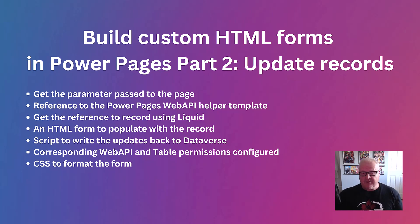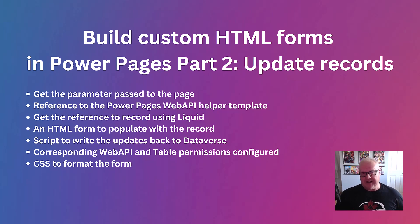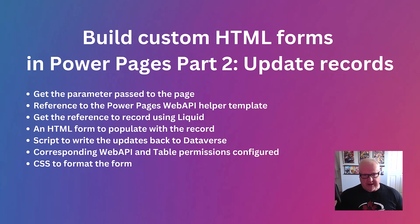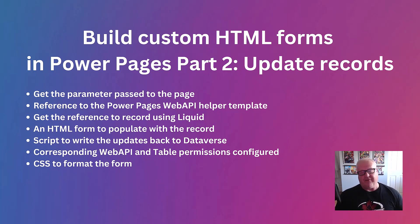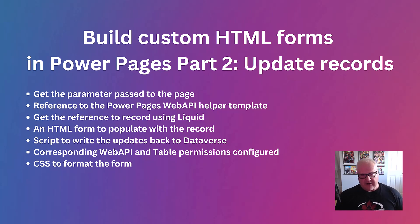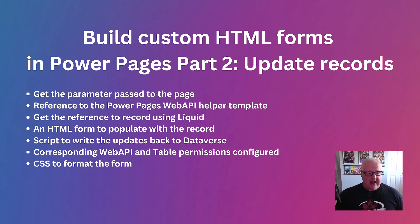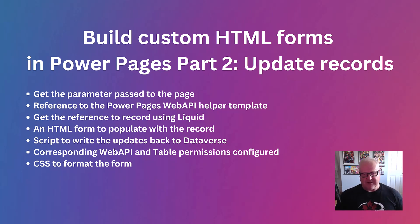Of course, HTML form that we're going to populate with that record. So last week, we just had a bare bones HTML form where you can enter data. This one, we're going to have an HTML form where it's actually going to display the data of a record and allow us to edit that directly in that form to save it. Of course, we're going to need a script to call the PowerPages Web API to write back to Dataverse.